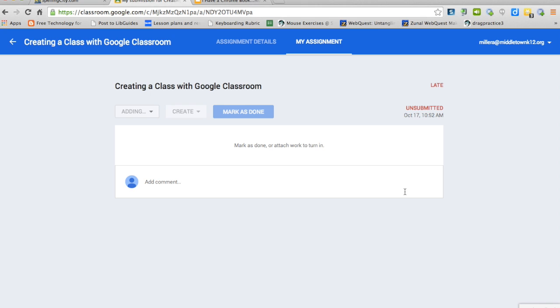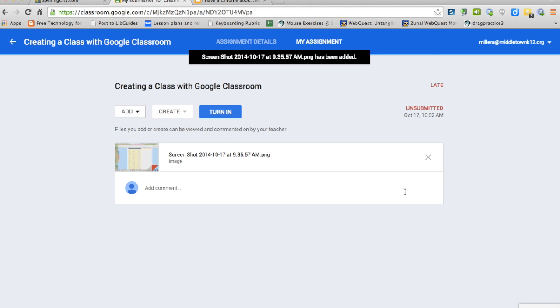It uploads the file to my Google Classroom. It also shows a little picture of the file so that you can verify that you've uploaded the correct image.